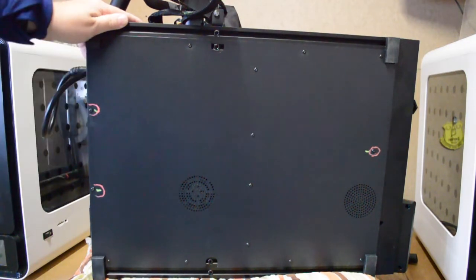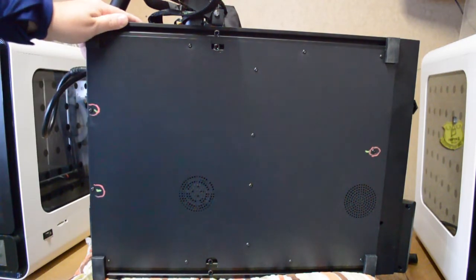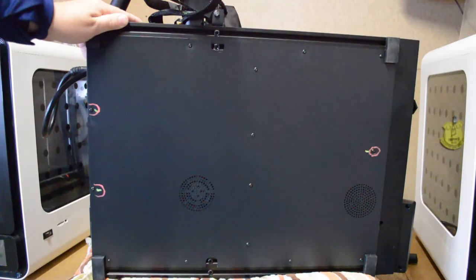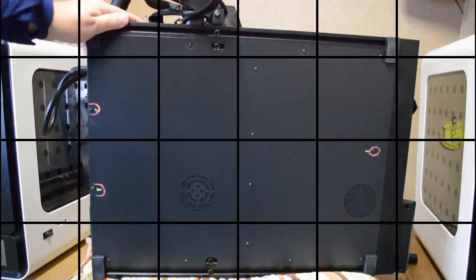I have circled three of them and that is because they are the short screws. So I have done that so I don't get them mixed up.